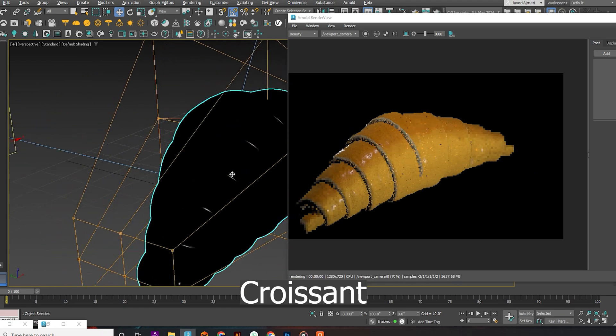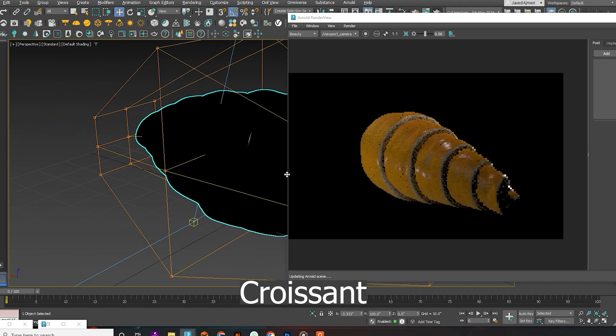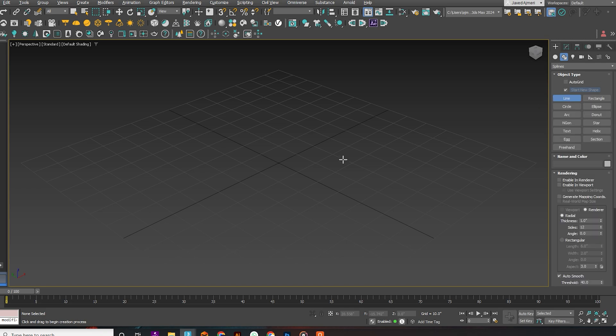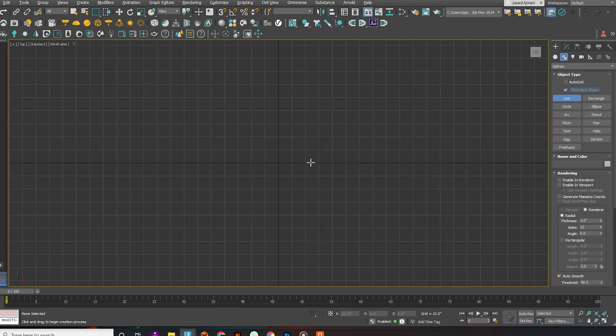Hi guys, today we will learn how to make a croissant in 3ds Max. First, create a triangle with a 2D line.